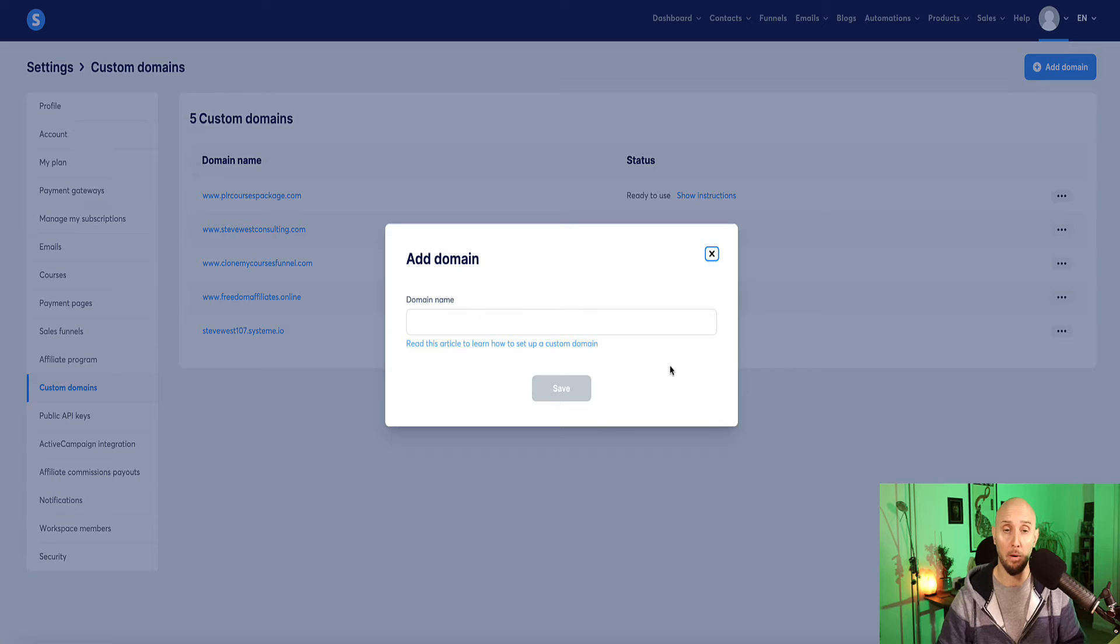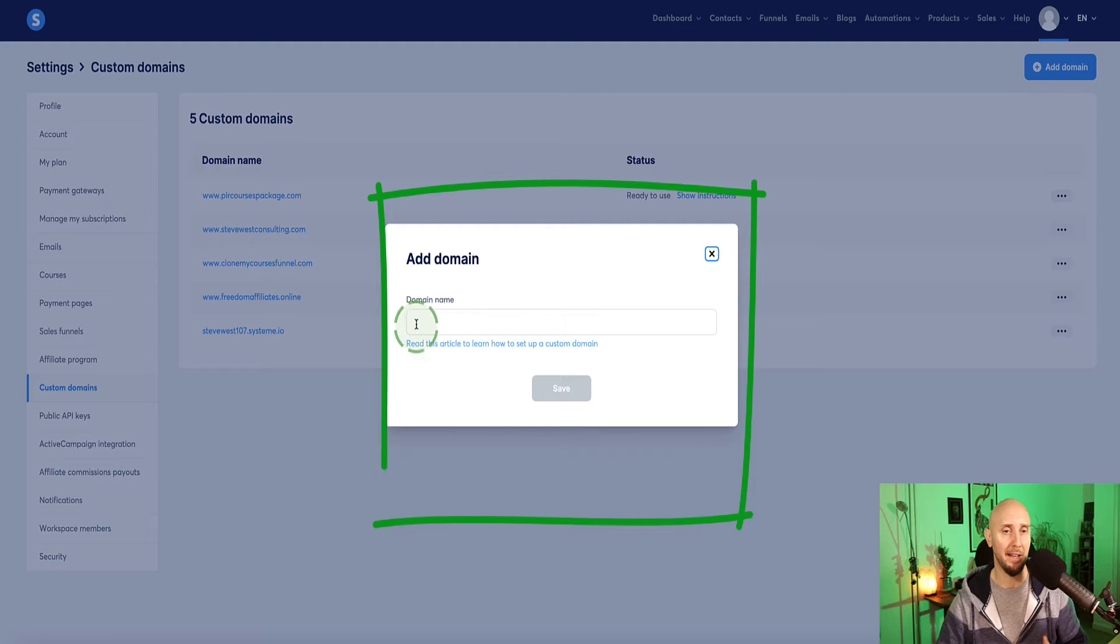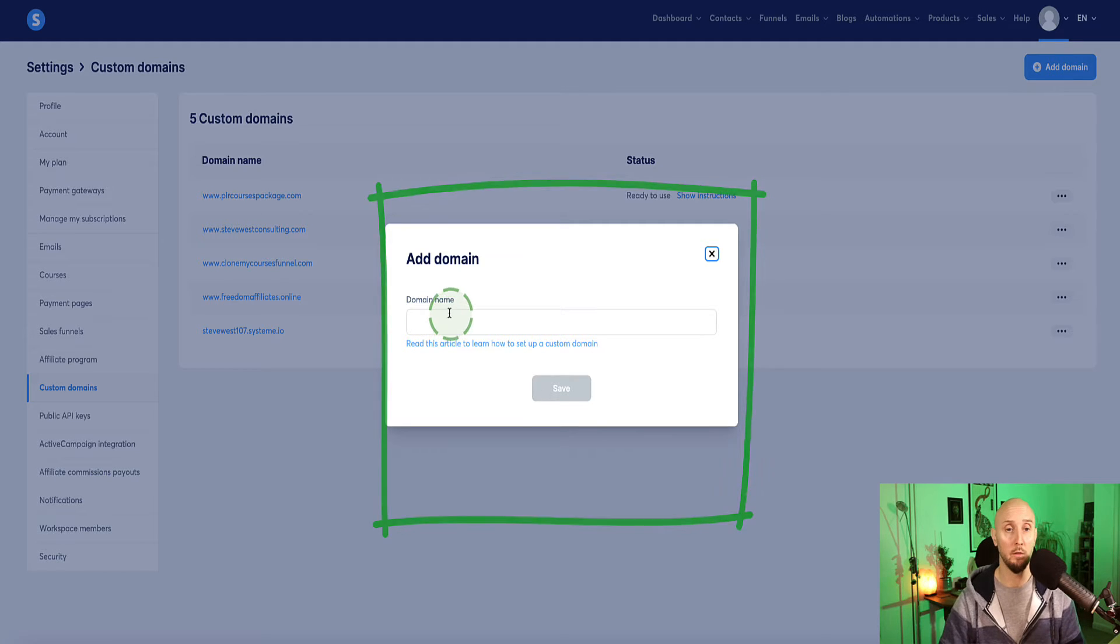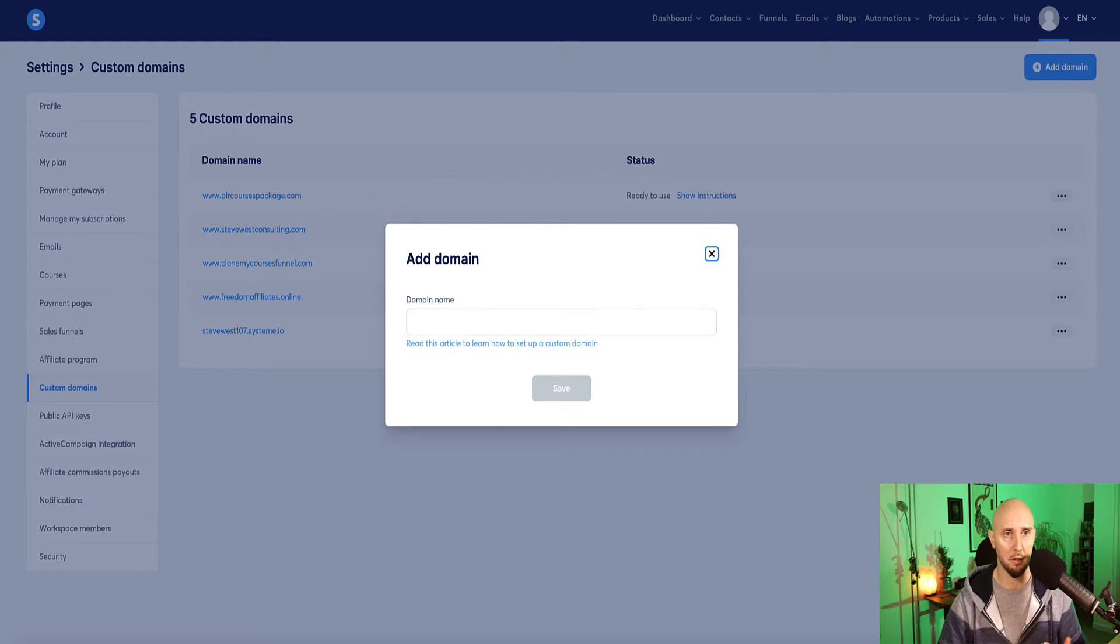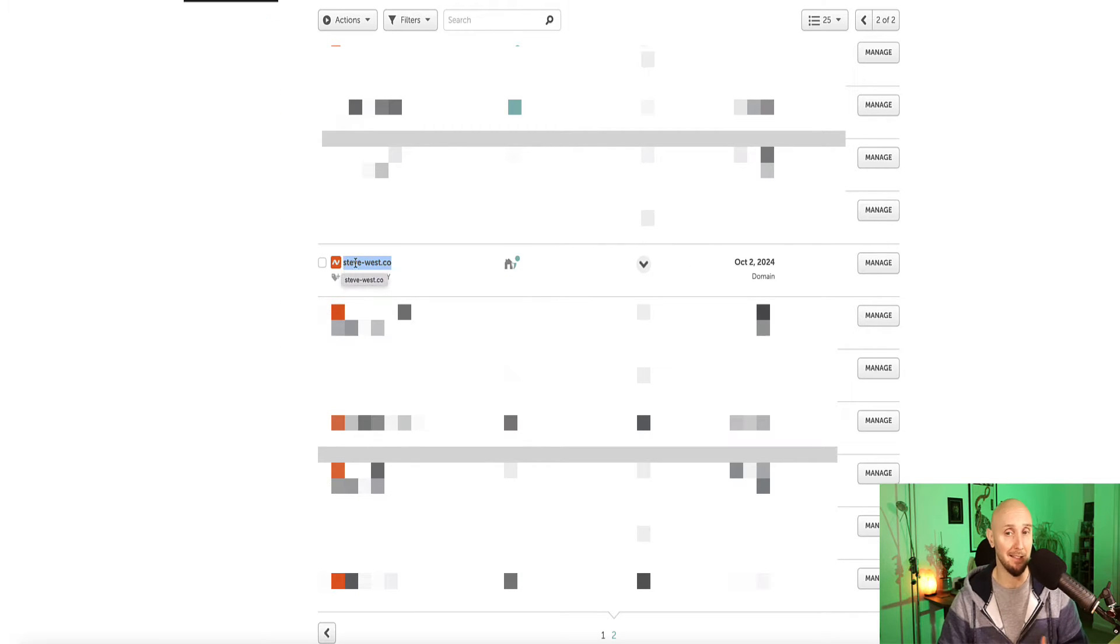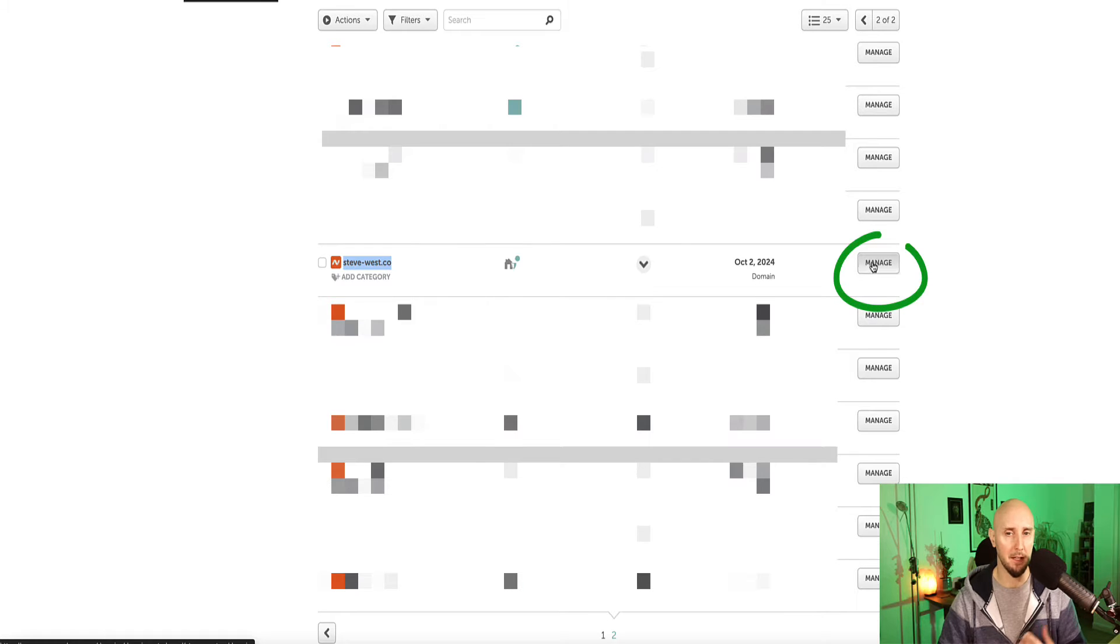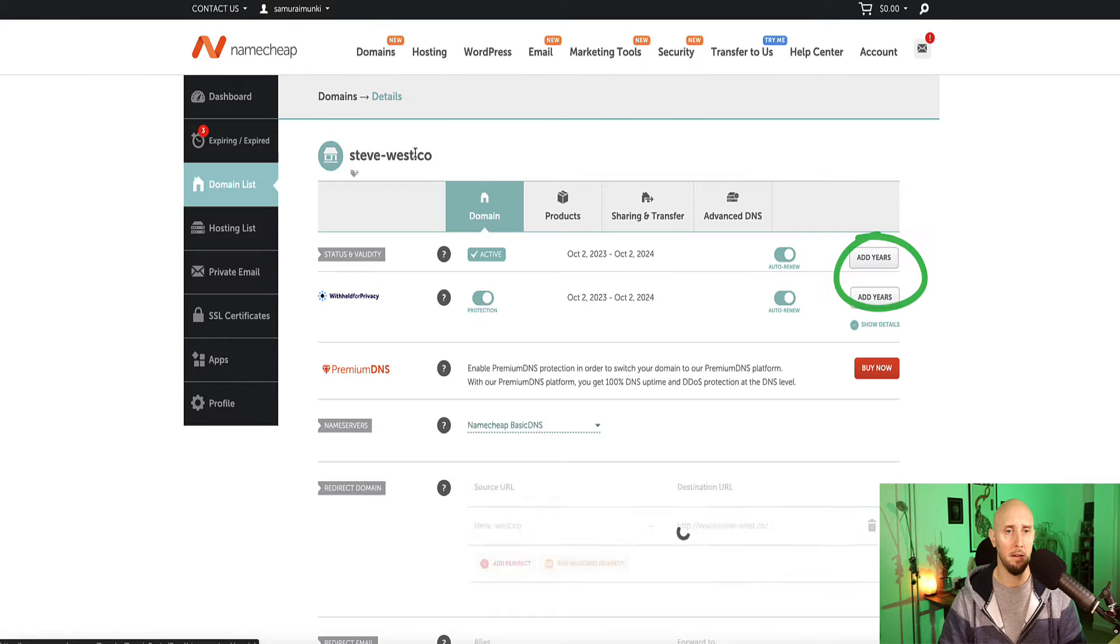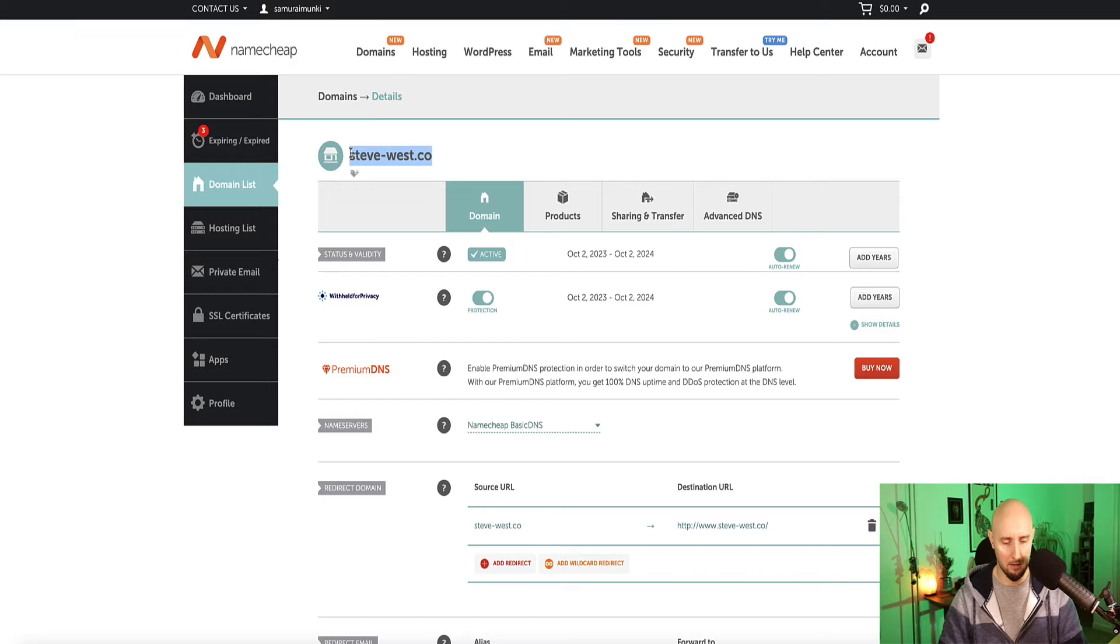And now this pop-up appears here where we can enter our custom domain. So head over to your registrar, so for me, it's Namecheap, and then select your custom domain. So in Namecheap, this is a domain I'm going to connect to system.io. So I'm going to click on this button that says manage. And now the first thing here is I'm going to grab or highlight my custom domain and copy.